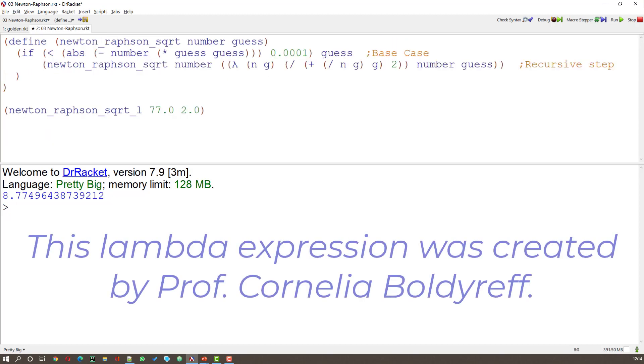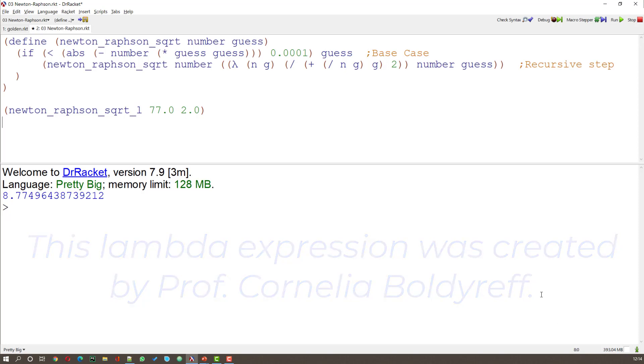But this looks quite complicated. I've got two sets of definitions. And do I really need that? Well if I use a lambda expression I can shorten that considerably. Let me show you. Functional programmers do like their abbreviations.